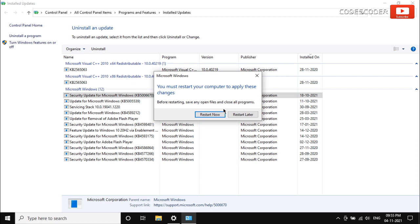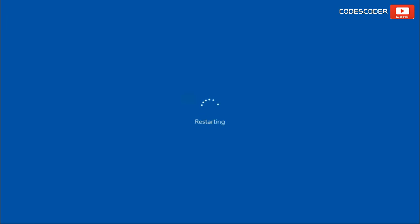Finally, click on the restart now button. This is the process how you can resolve this issue.